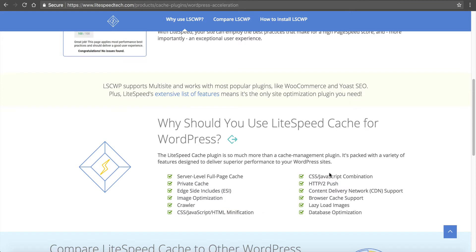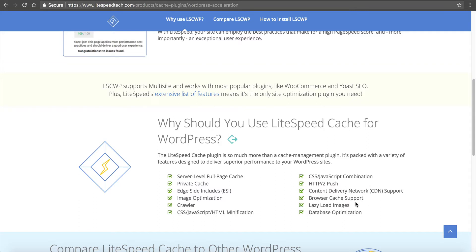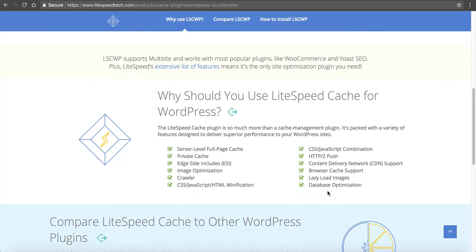CSS and JavaScript combination is also huge, HTTP/2 push which is really big - HTTP/2 is extremely faster than the regular HTTP protocol. It's got CDN support, browser cache support, and it also lazy loads images and database optimization.